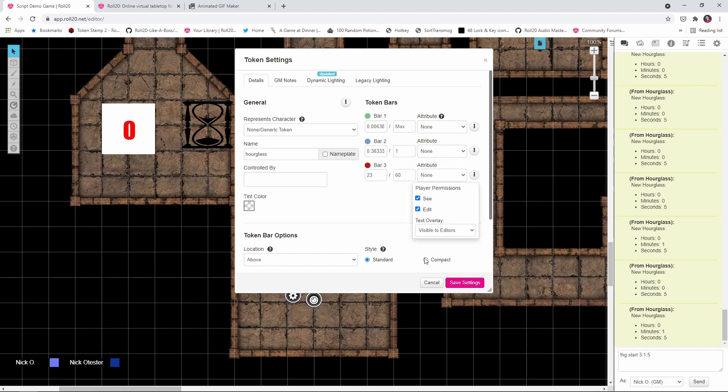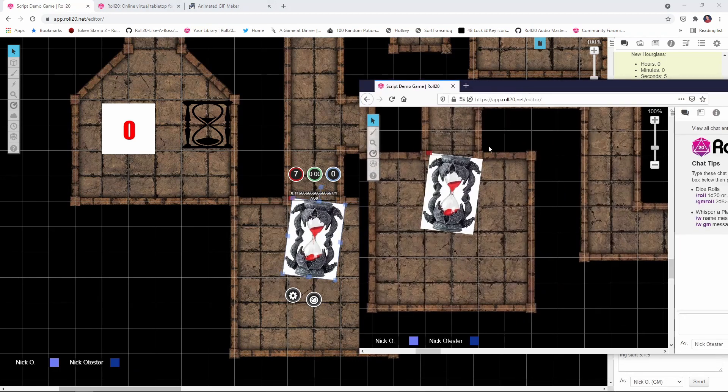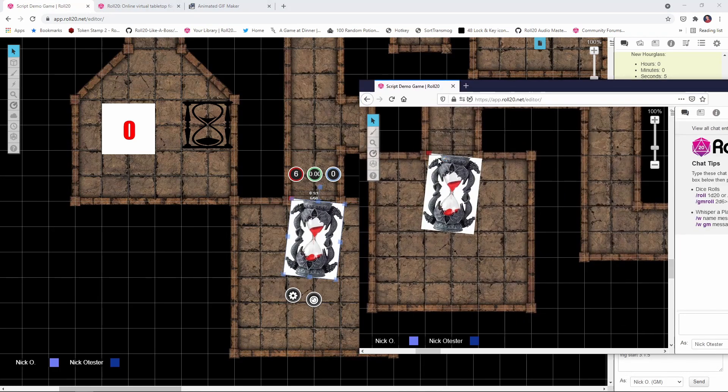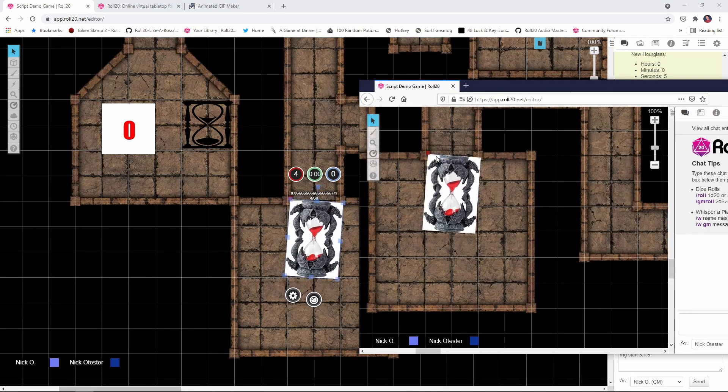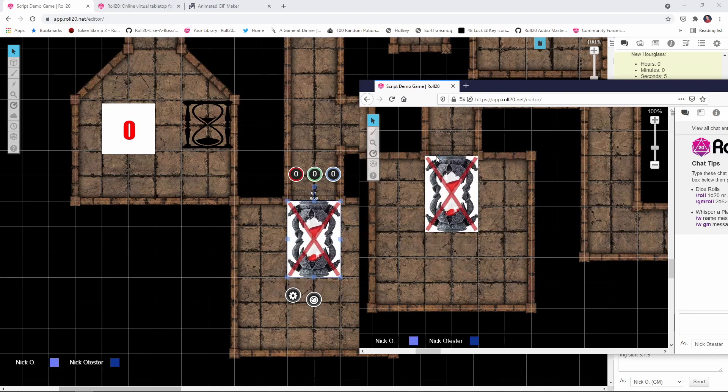And then when you save that, the players will be able to see the bar. And you can see now they see it's gradually ticking down, but the players don't know how much time that actually is. They just know it is ticking down.